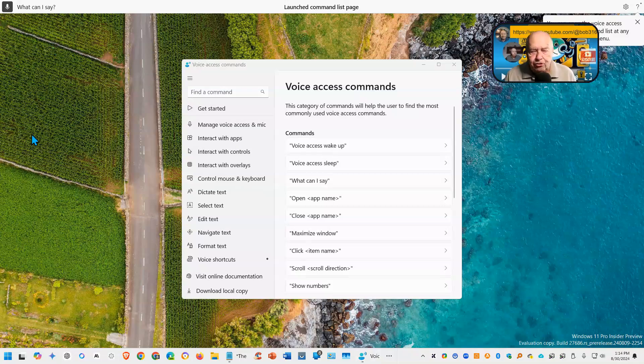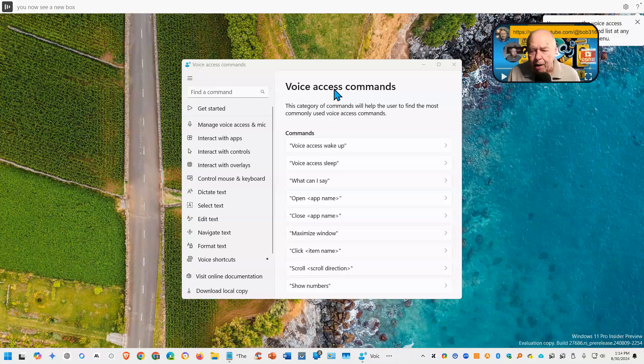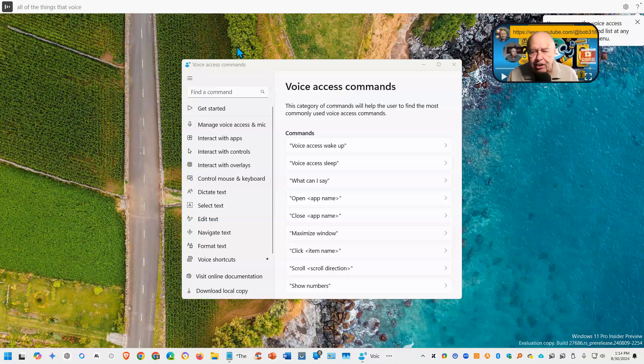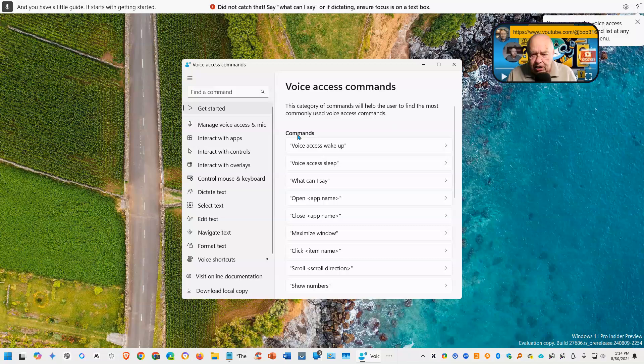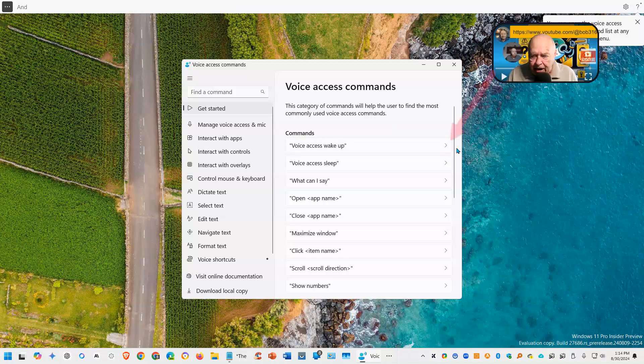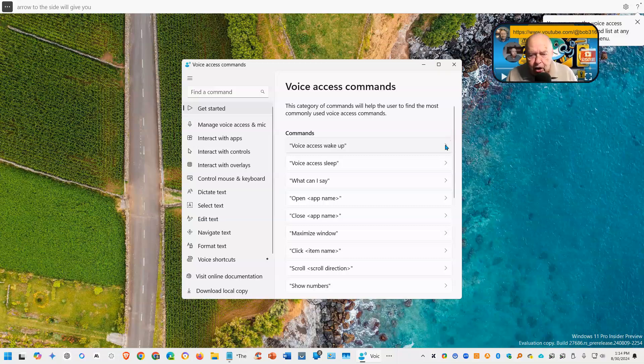As soon as you issue that command, you now see a new box open up and it has all of the things that Voice Access can do for you. You have a little guide. It starts with getting started and here are your commands. This little arrow to the side will give you further detail on each of these commands.